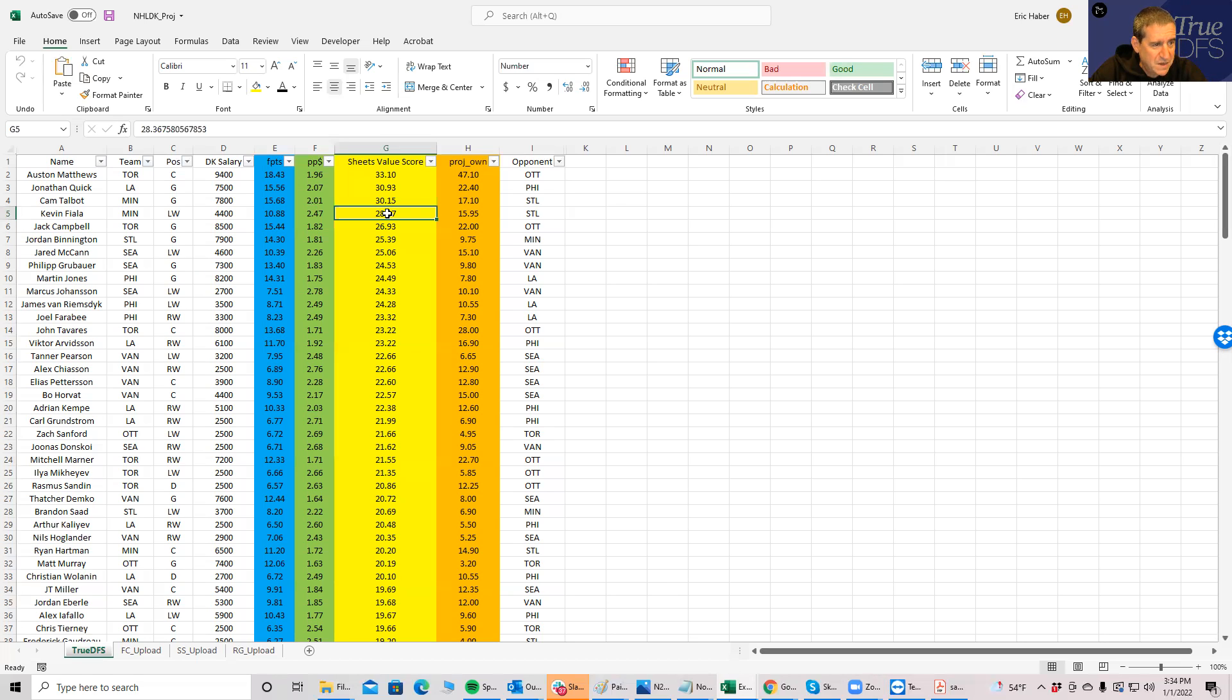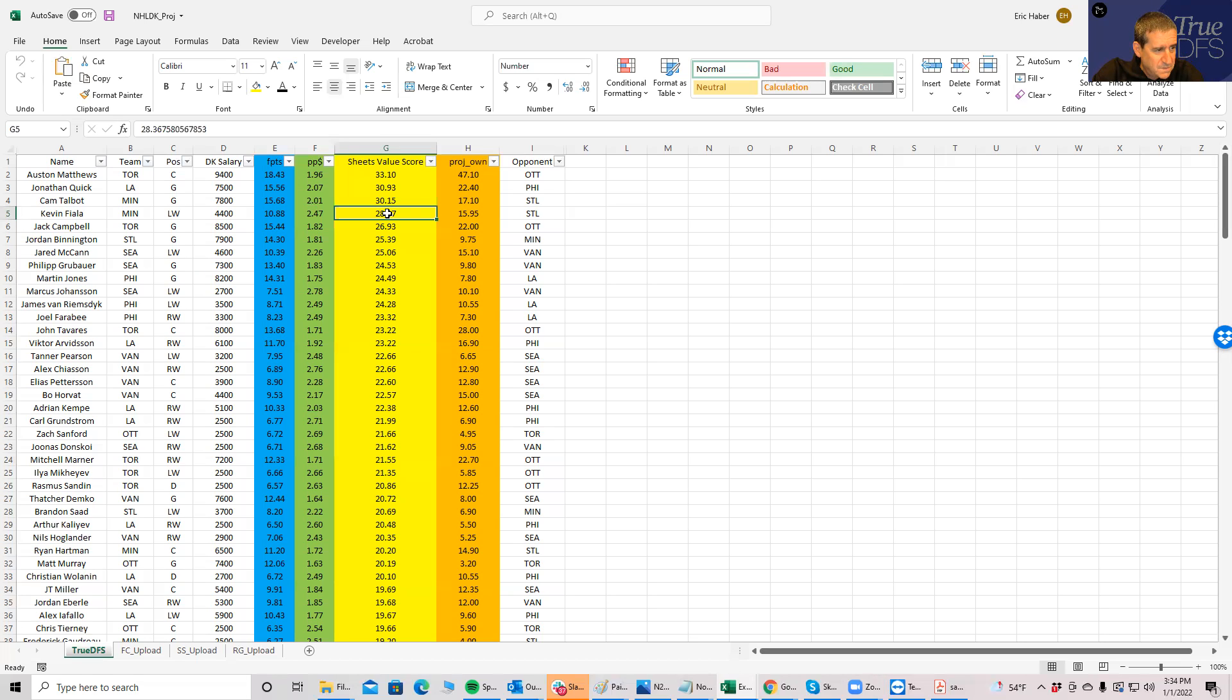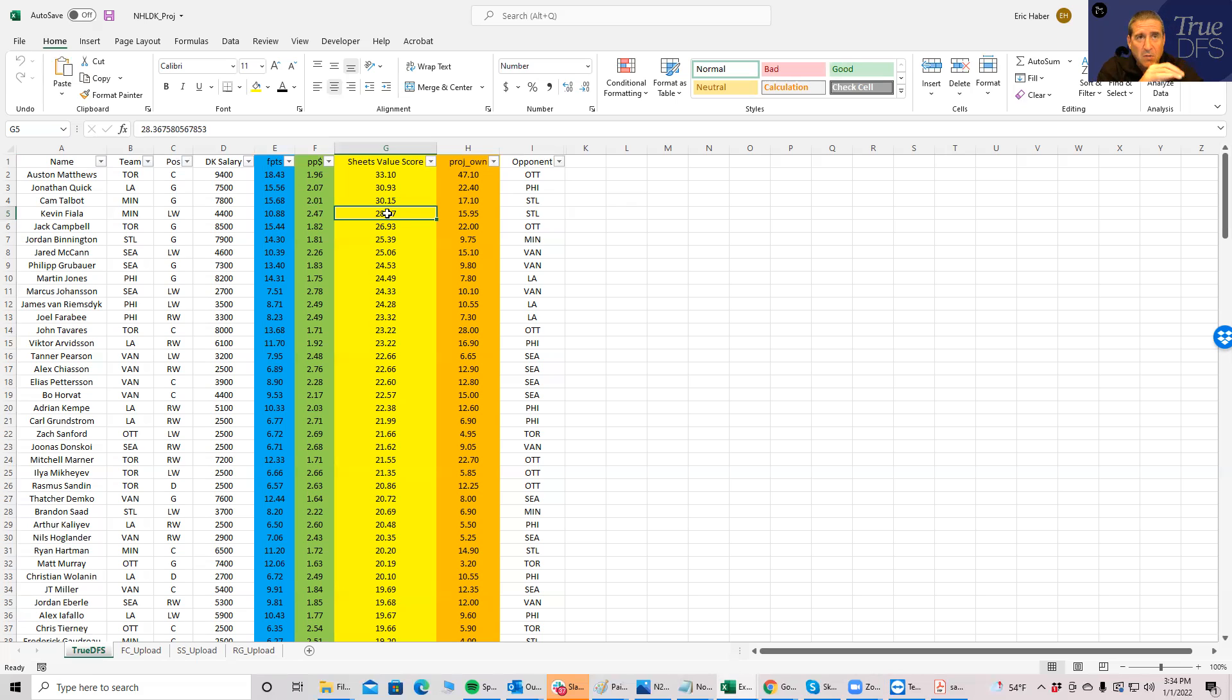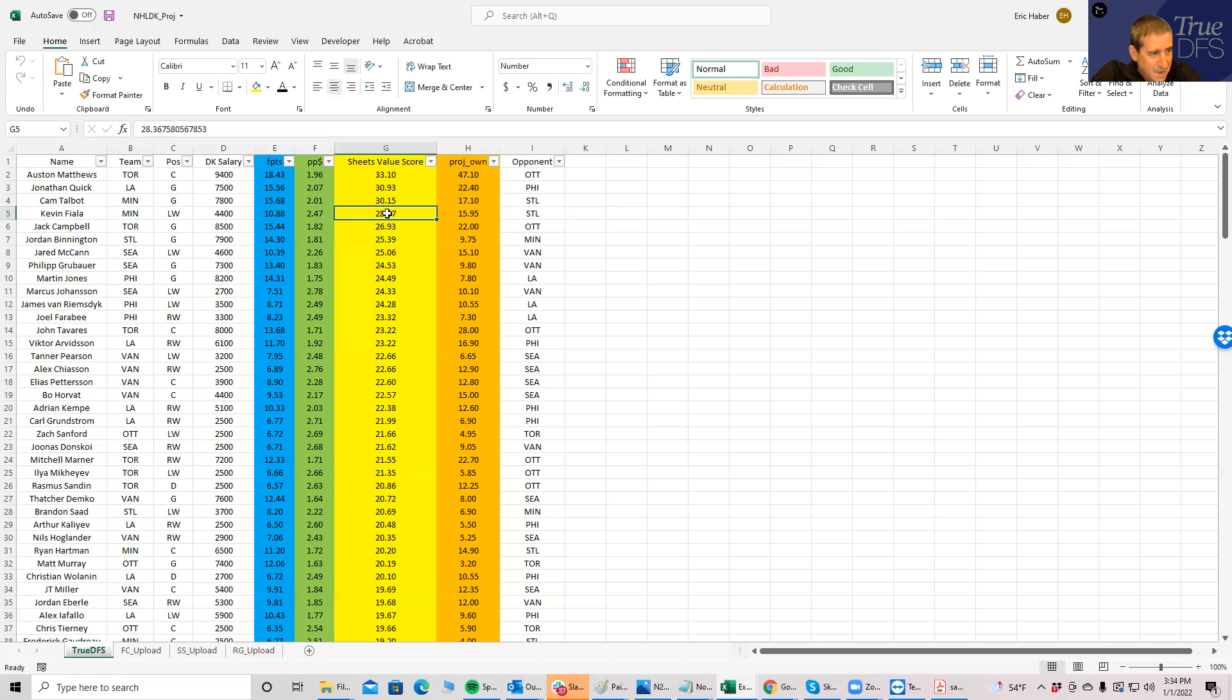Not that he's competing for the same amount of fantasy points. Austin Matthews, just to show you, is not any kind of lock or anything like that. So if you don't want to play him at 47% ownership, I certainly won't blame you. He does rate to be the best play, but I don't see a lot of other Toronto guys rated to be good plays to stack them with.